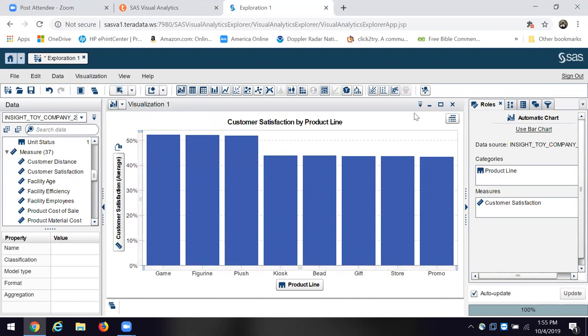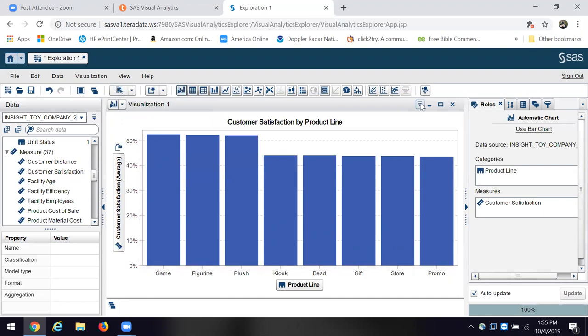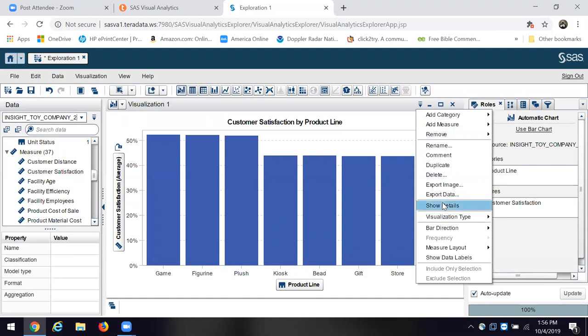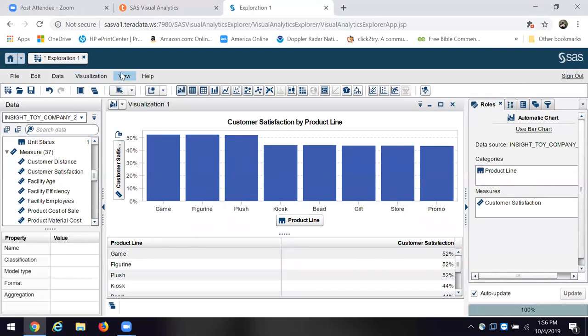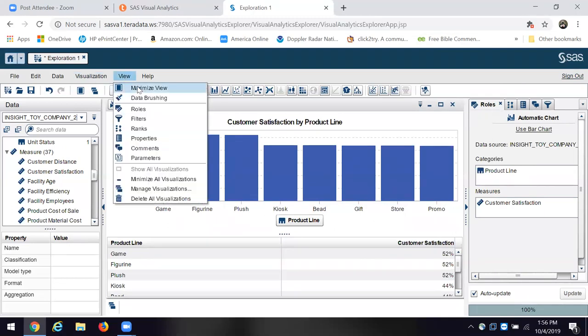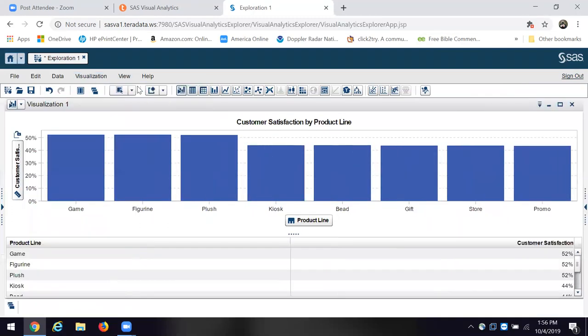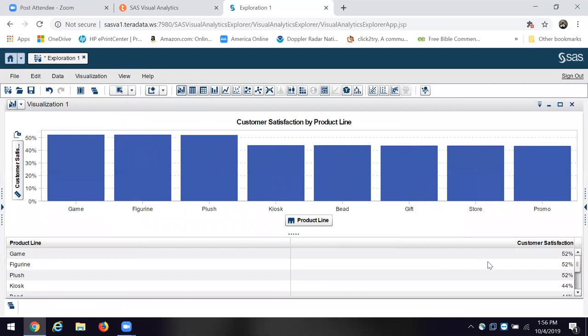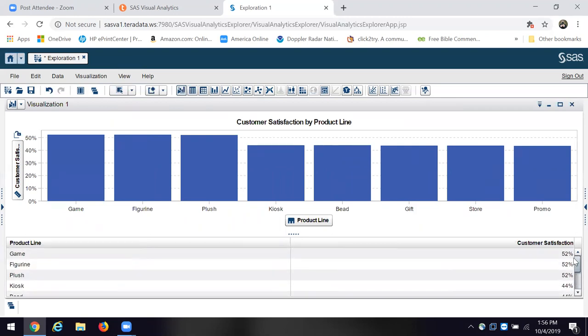We can come back over here and let's click on and look at the details. Now we can see the product. If we want, let's look at a full screen. So let's click view, and let's maximize our view here. We can see the customer satisfaction per product line.